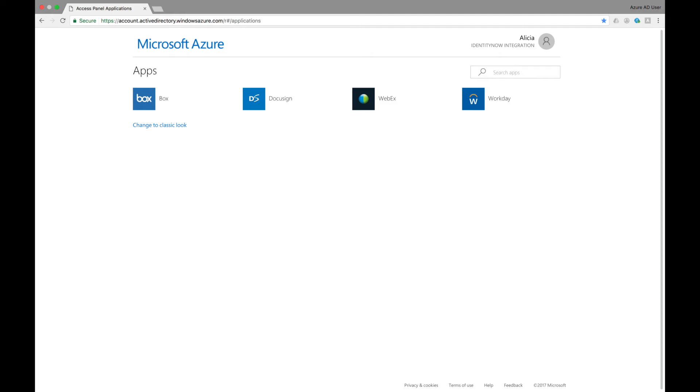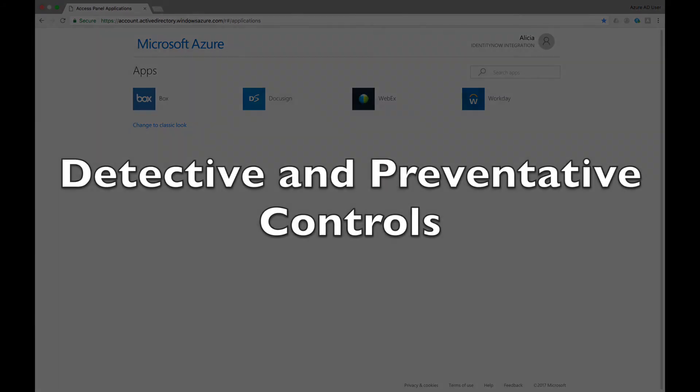Now, when Alicia signs into her Access Panel, she no longer has access to the Salesforce application.